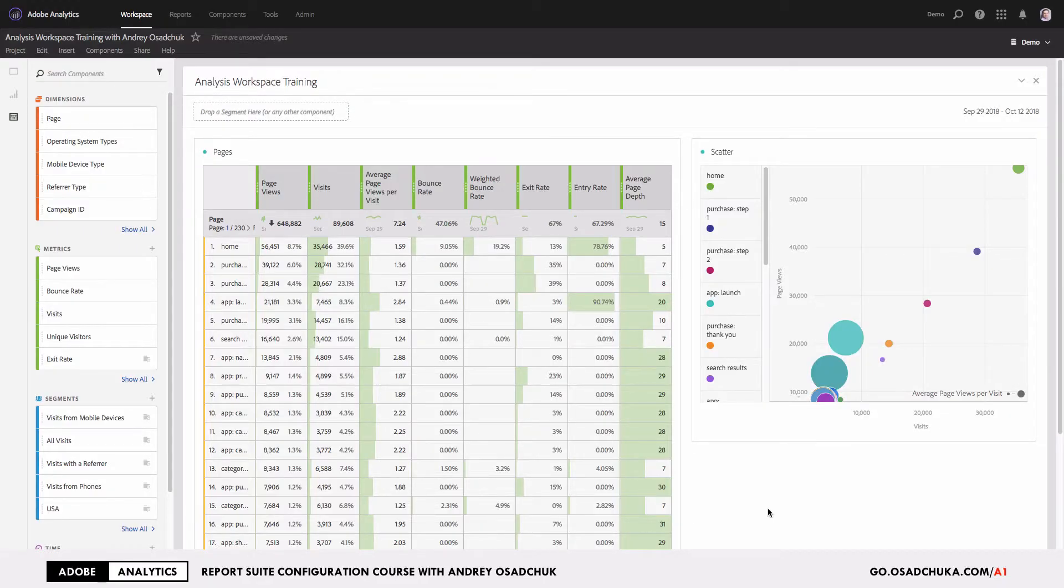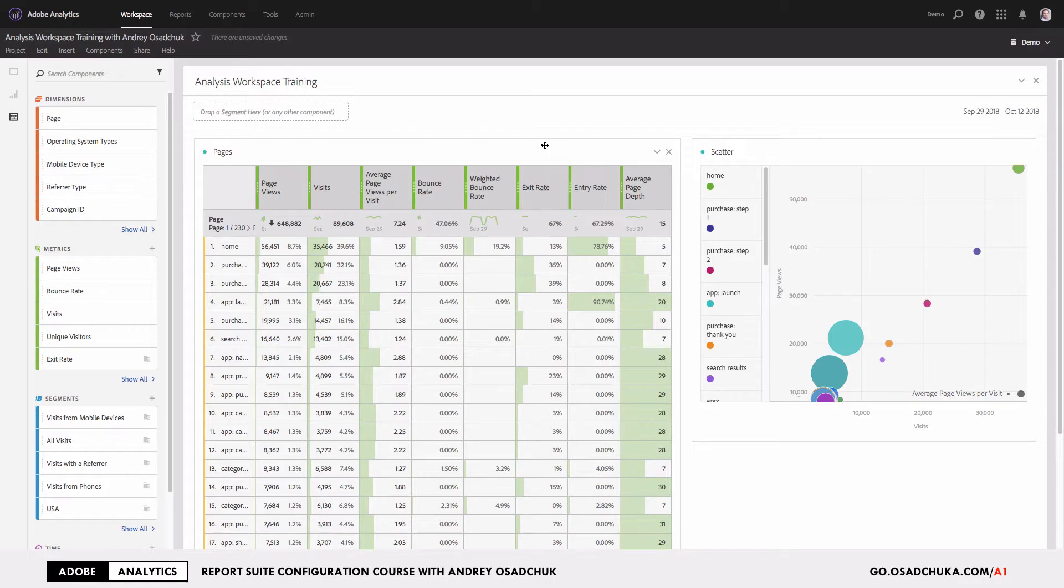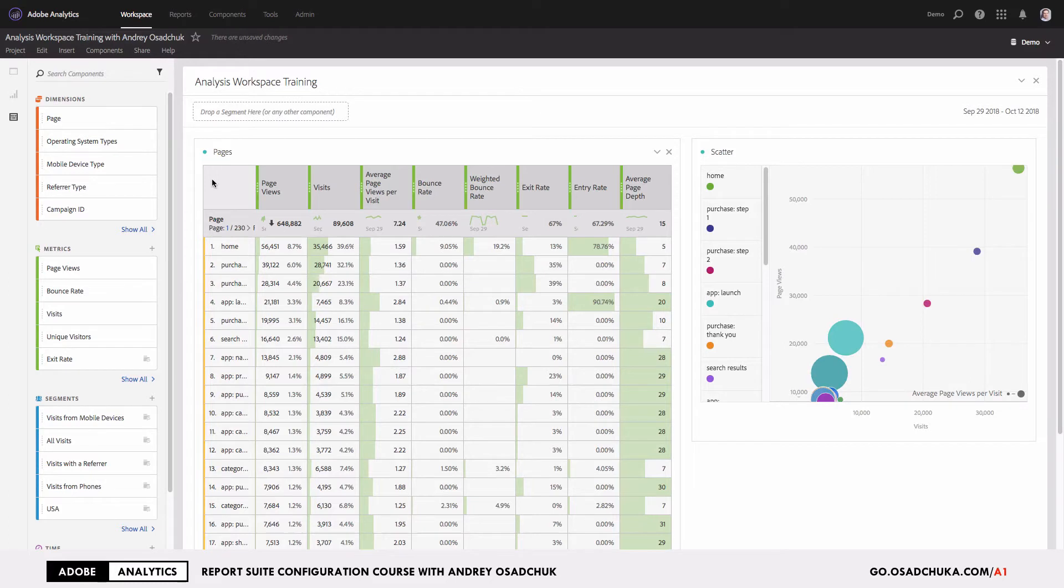When you do the analysis, you add more and more columns and more breakdowns. I built this freeform table on purpose with many different columns, and now I want to read the dimensions. As you can see, all the values are cut off and this doesn't allow me to properly read my analysis.